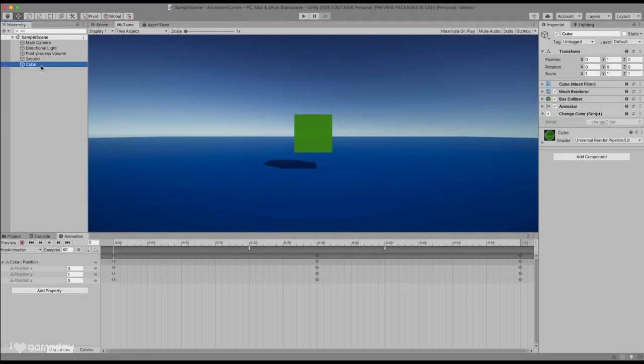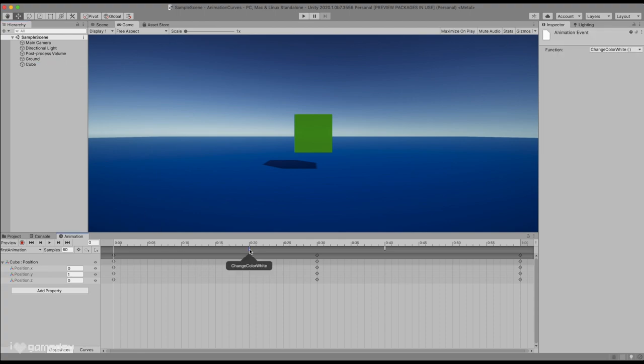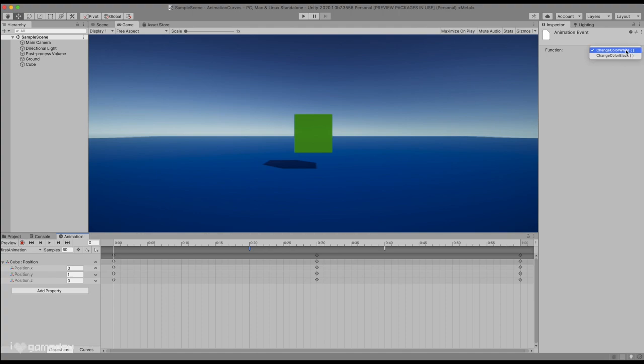Depending on our active selection, we will see a different inspector window when pressing on the event in the timeline. If we are actively selecting the cube in the scene hierarchy, and press on the event in the animation window, we will just see a dropdown menu that will list any public functions accessible through any of the cube scripts.